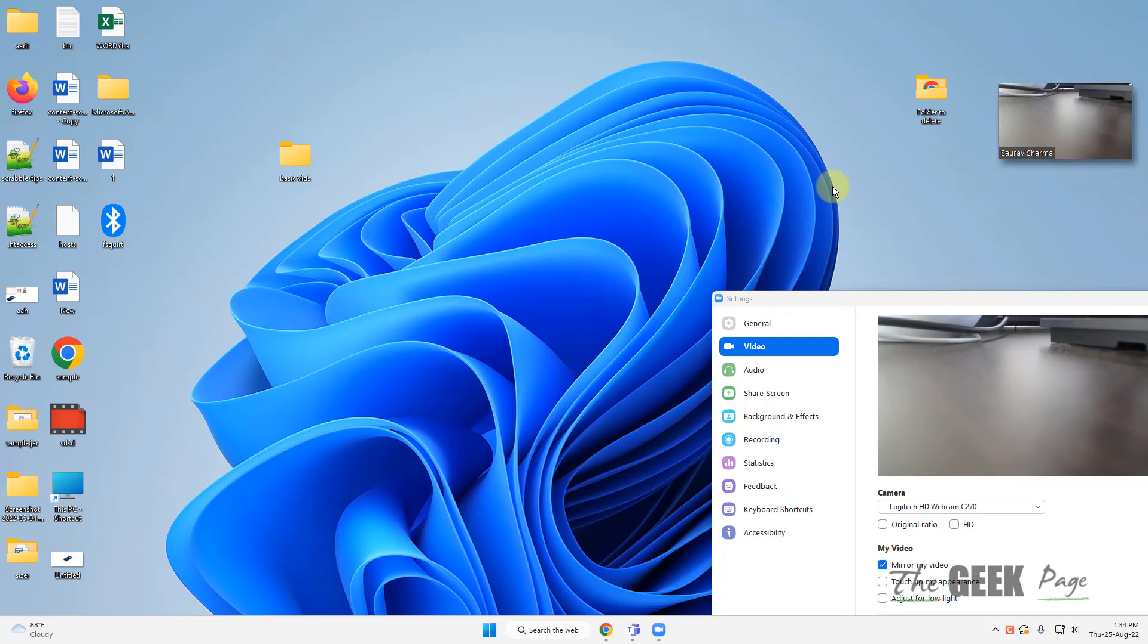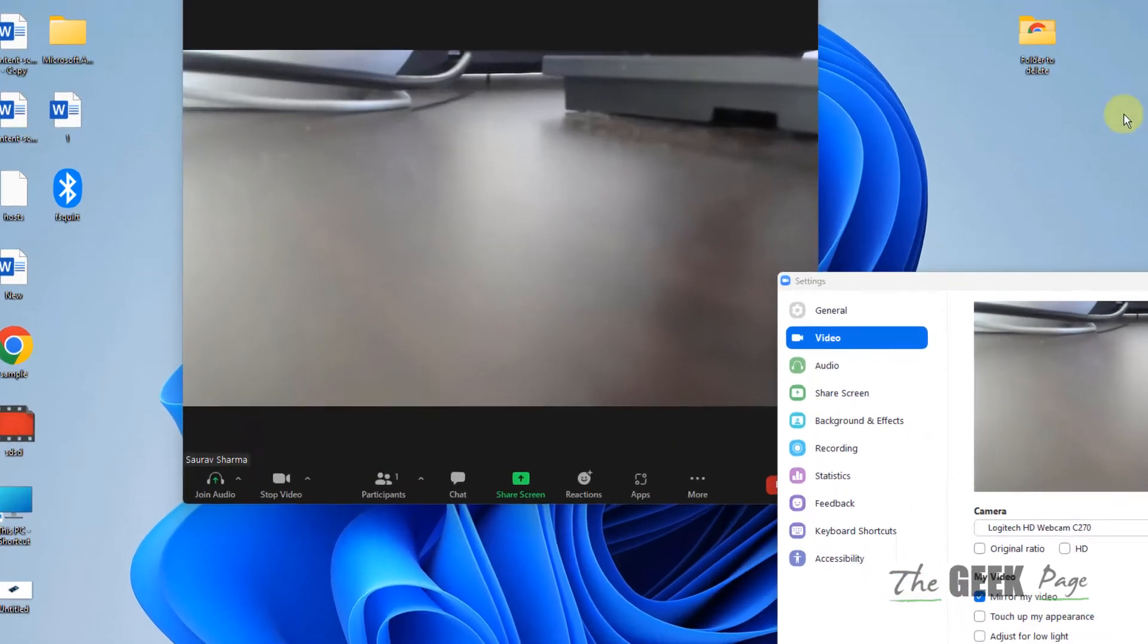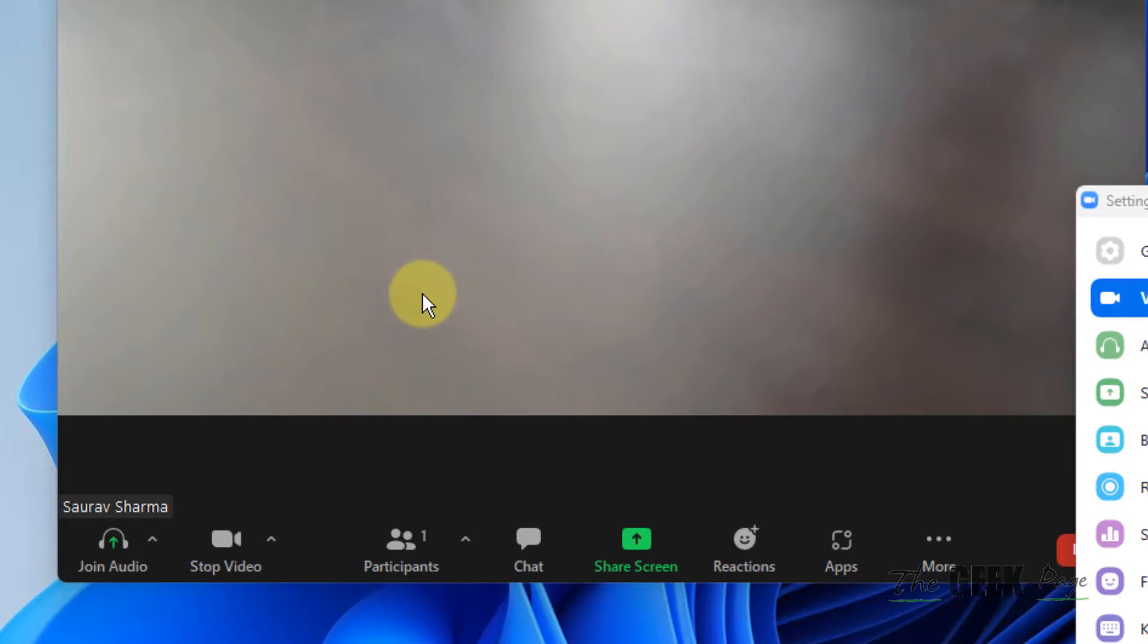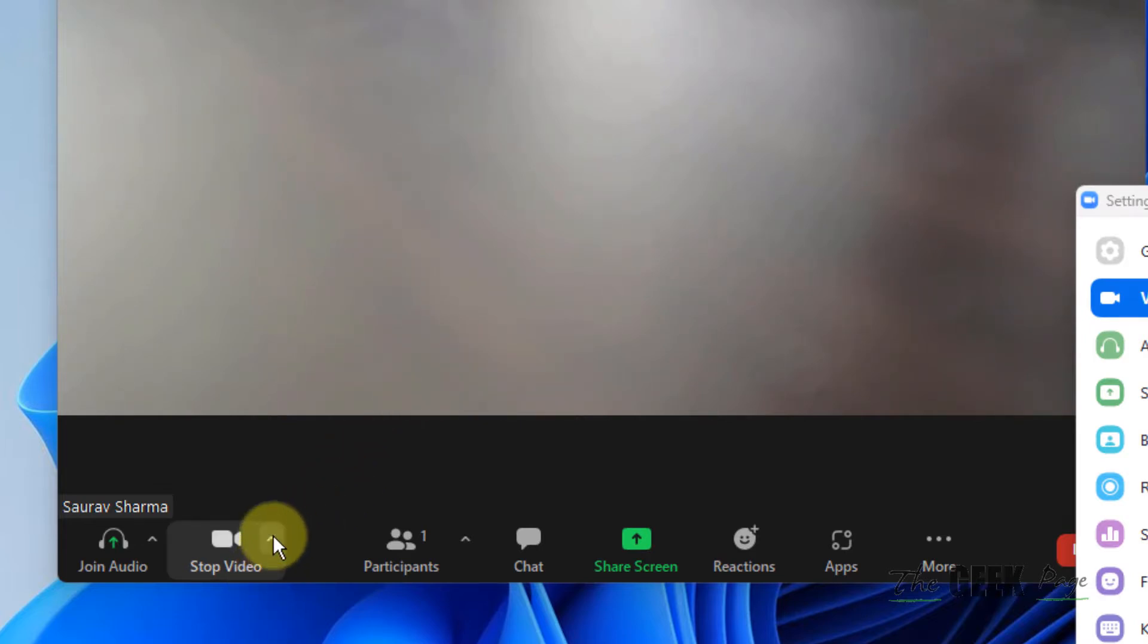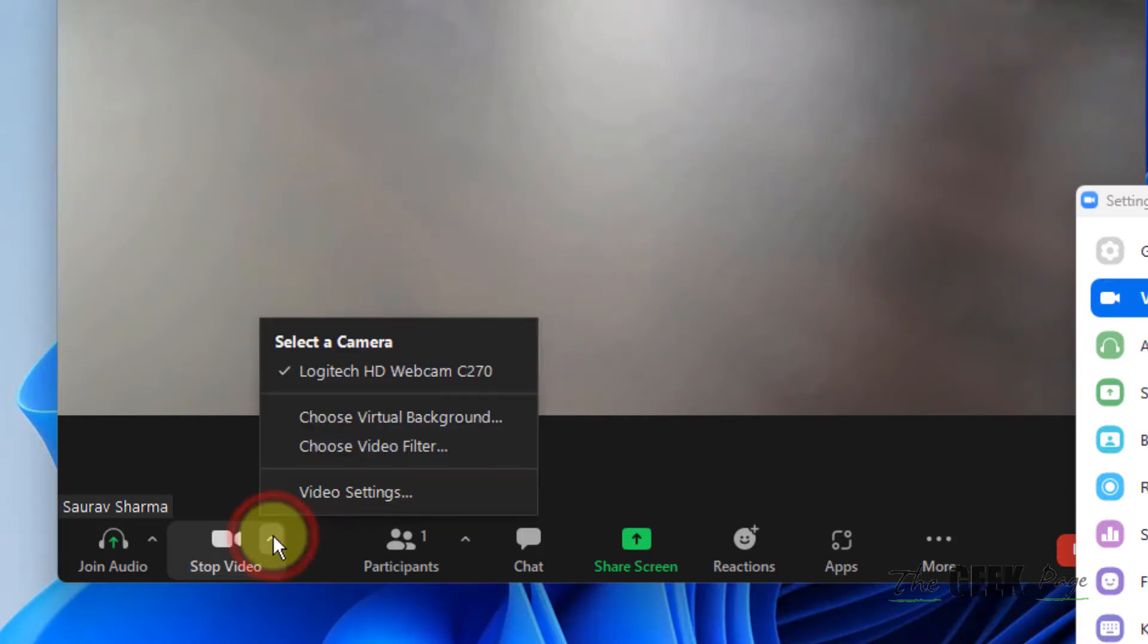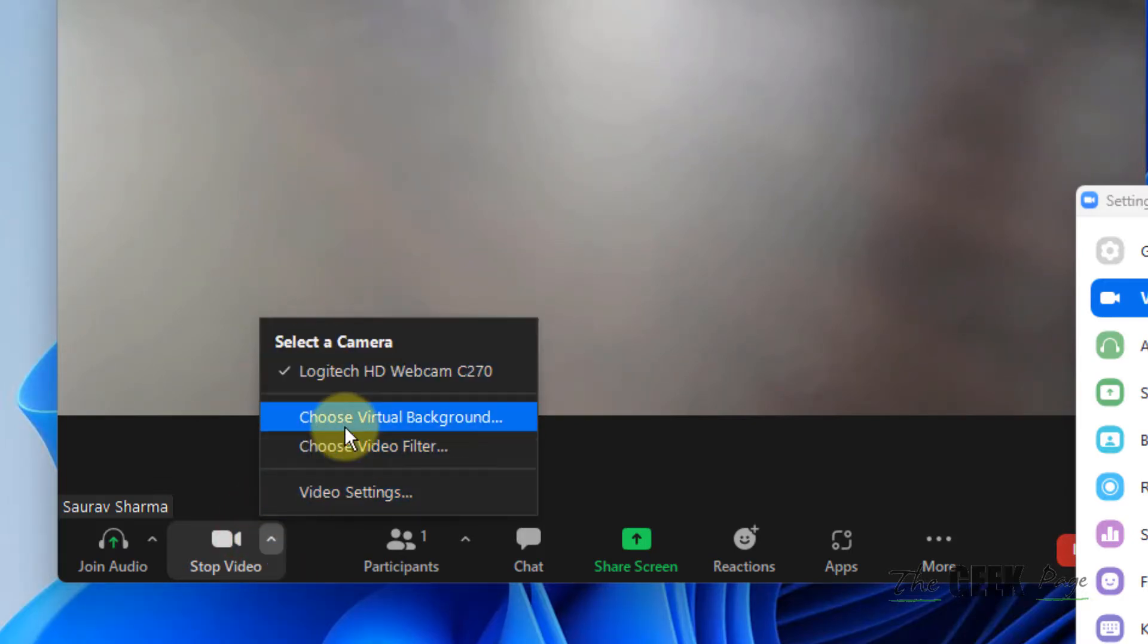Hi guys, let's see how to fix Zoom camera not working. First of all, join a meeting, and in the meeting just click on this icon near the video and make sure the correct